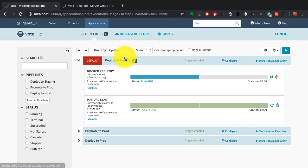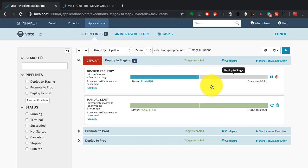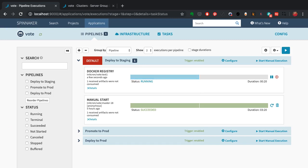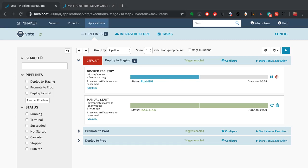You can control the deployment sequence and steps involved. You can also incorporate manual judgment processes where you wait until, say, a release manager approves the code to be promoted to production.